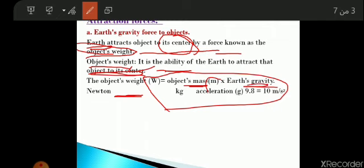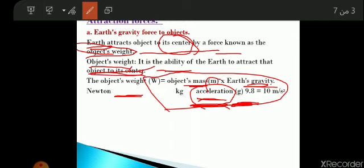The gravity acceleration is a new word meaning the gravitational force. The gravity acceleration equals 9.8, nearly equal to 10, and its unit is meters per second squared (m/s²).